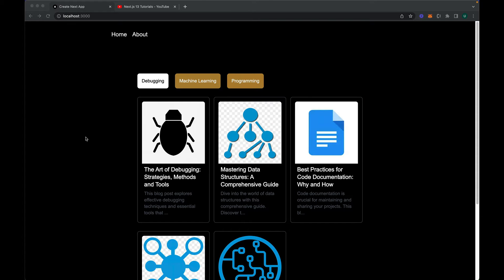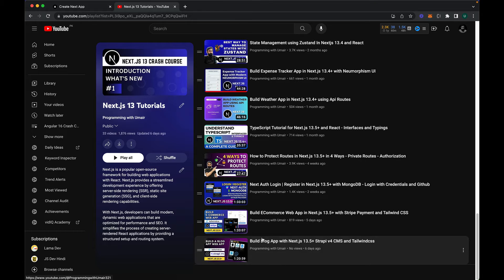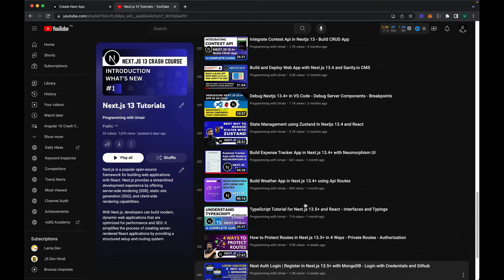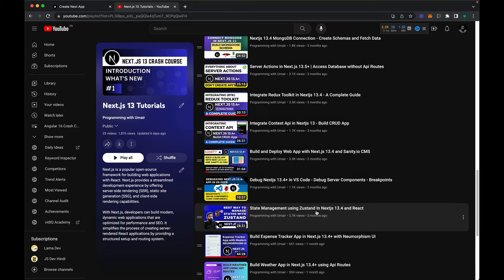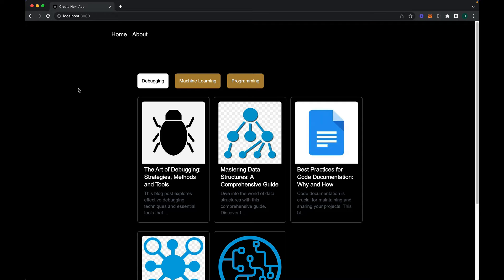Hi guys, welcome back to another video. In Next.js 13 I'll be talking about search engine optimization using metadata. I'll be using an example of a blog application which I created in one of my previous videos using the Strapi framework CMS. I've created pretty much videos on every topic to become a good Next.js 13 developer, so please subscribe to my channel.